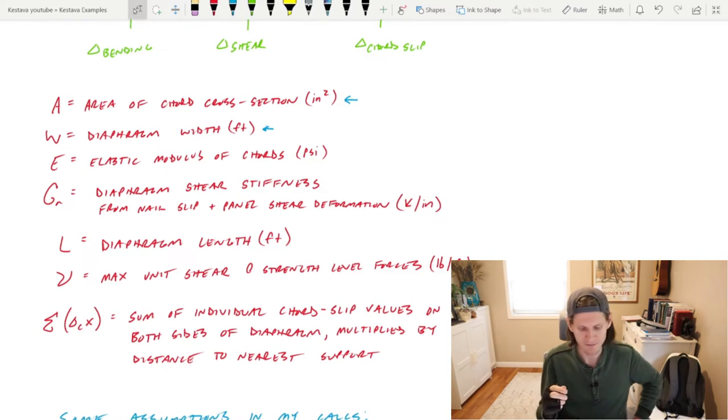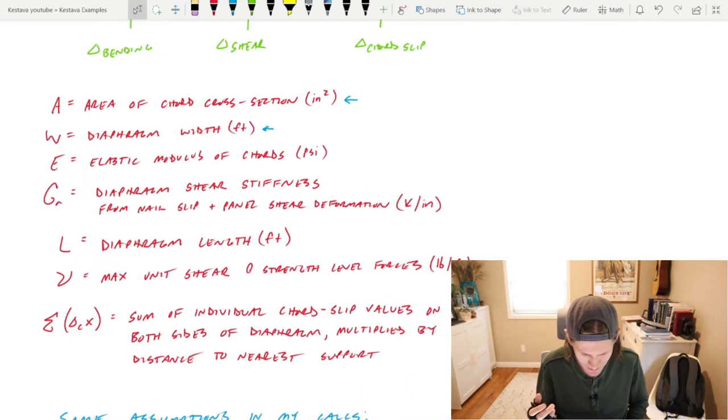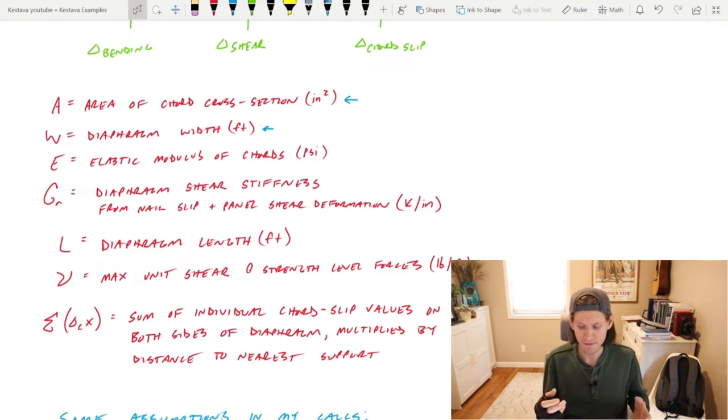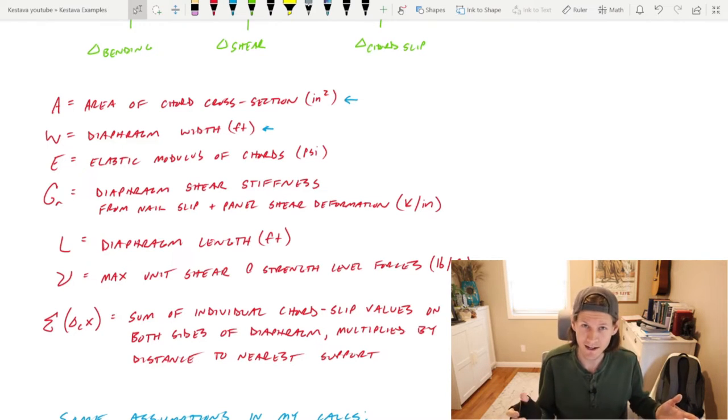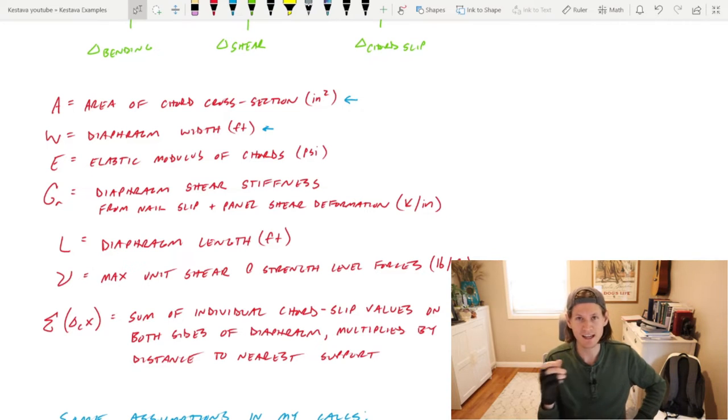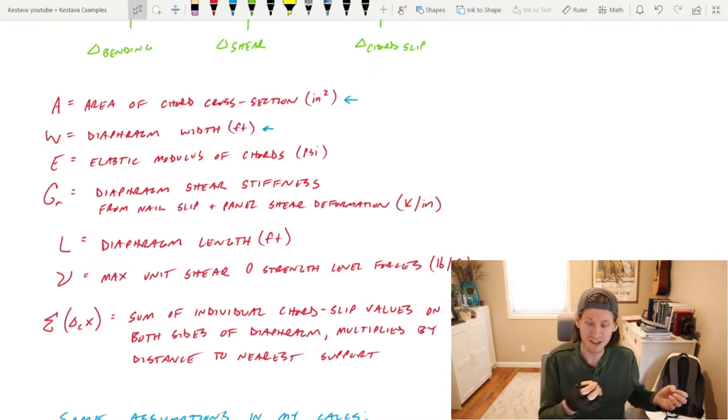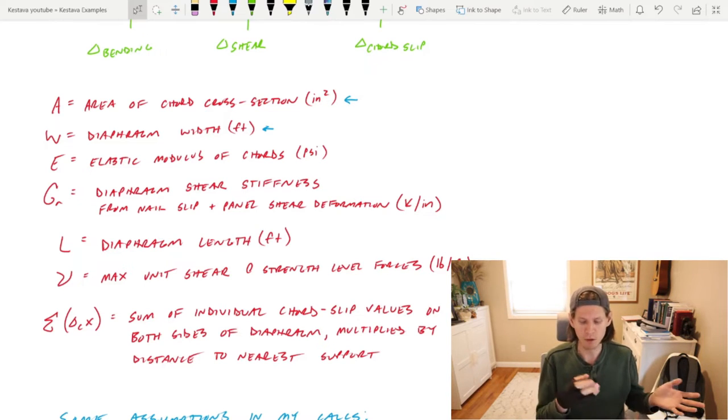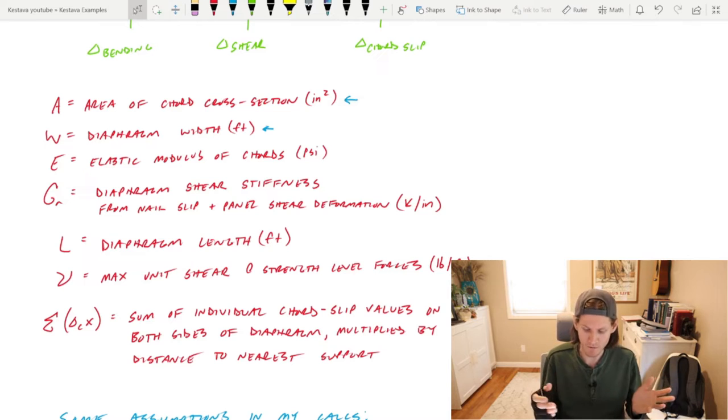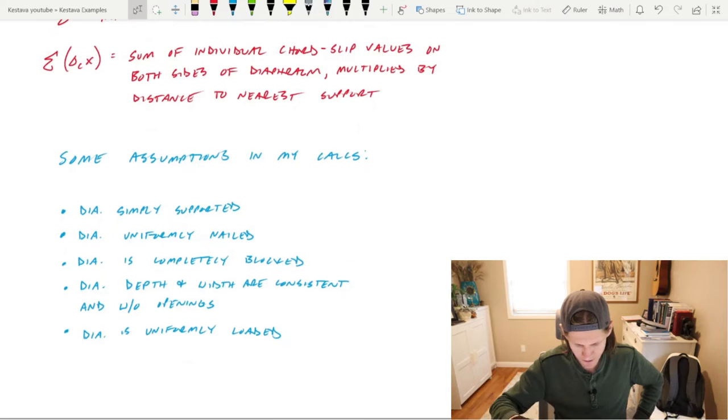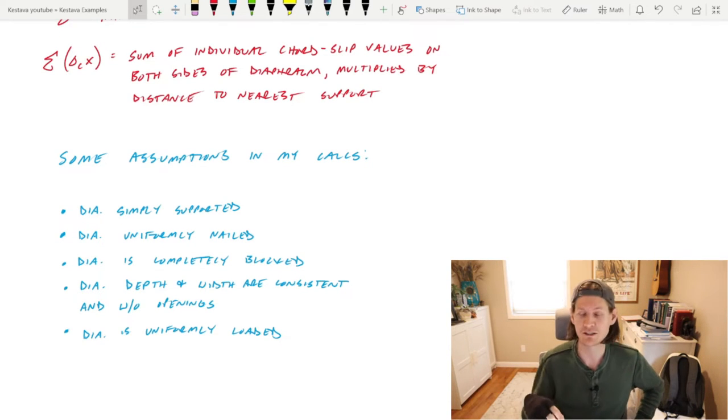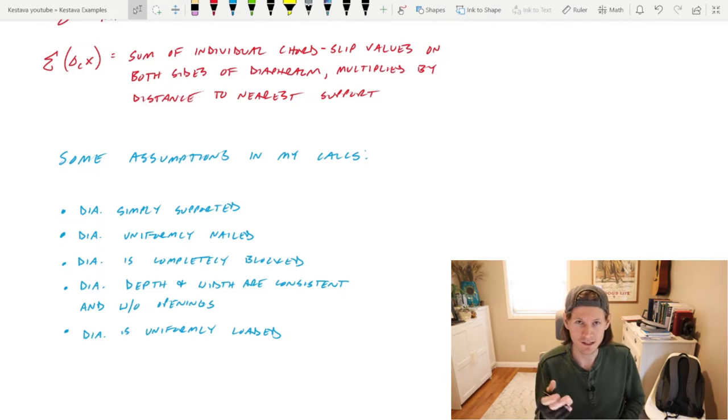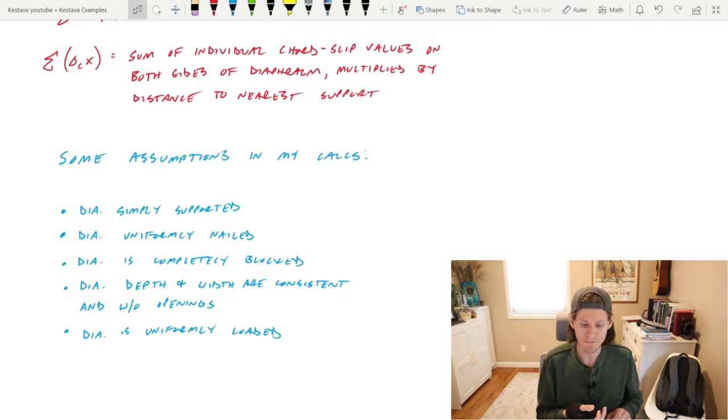This squiggly V is the max unit shear at strength level forces in the direction that you're analyzing. Then you have summation of delta_C times X, which is the sum of individual cord slip values on both sides of the diaphragm multiplied by the distance of each one to the nearest support. Some assumptions in the calculations for today's example: the diaphragm is simply supported.